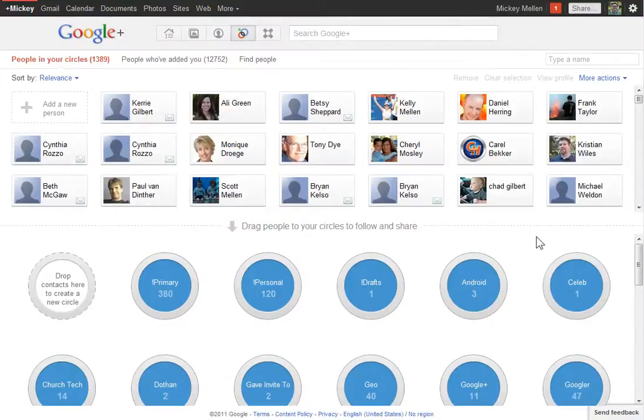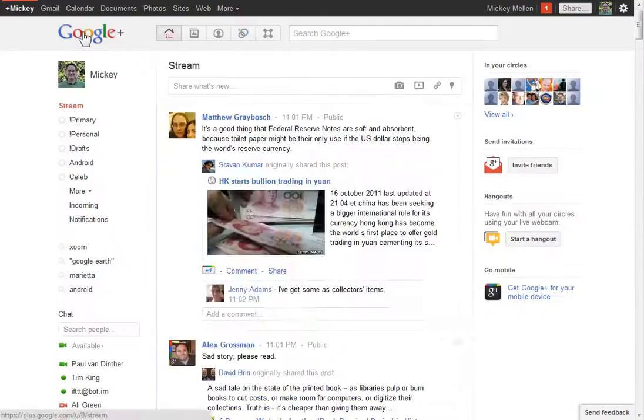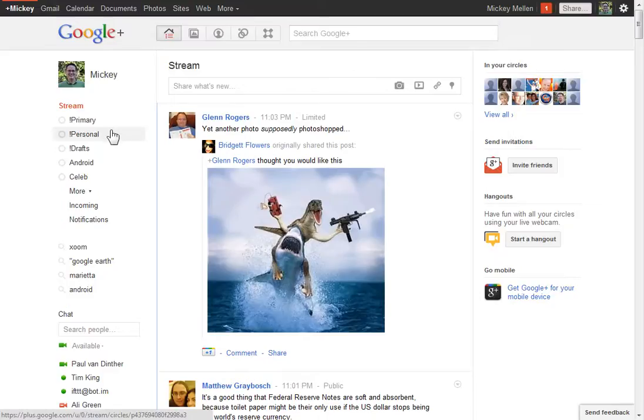The abuse report will still be with Google, but unless they get a bunch of those, I don't believe that will make a big difference. So it's not a big deal. But yeah, that's how you handle blocking, reporting, and unblocking users on Google+.